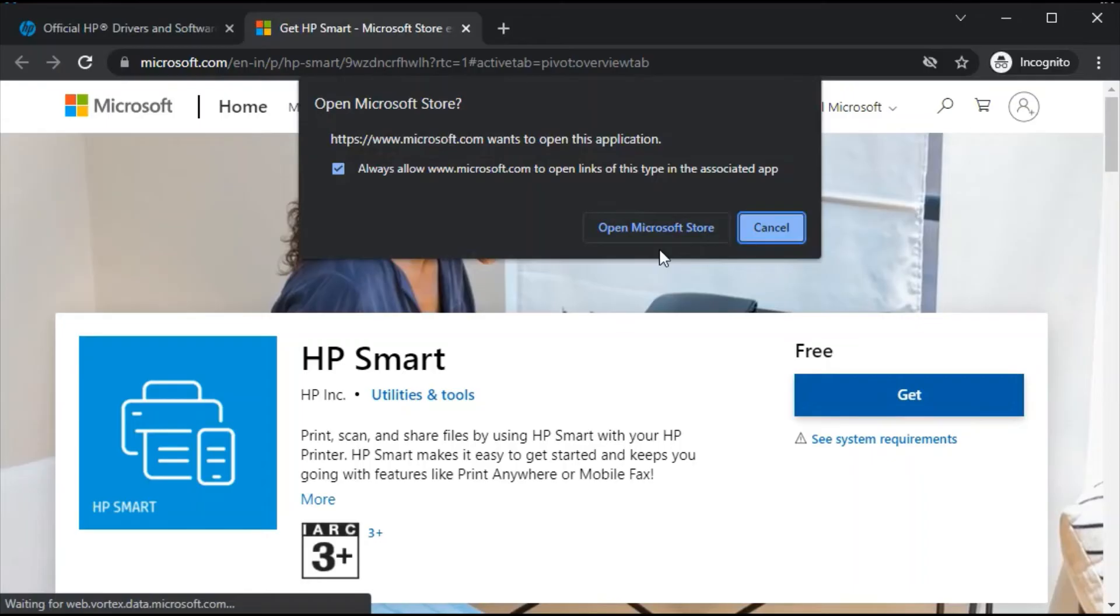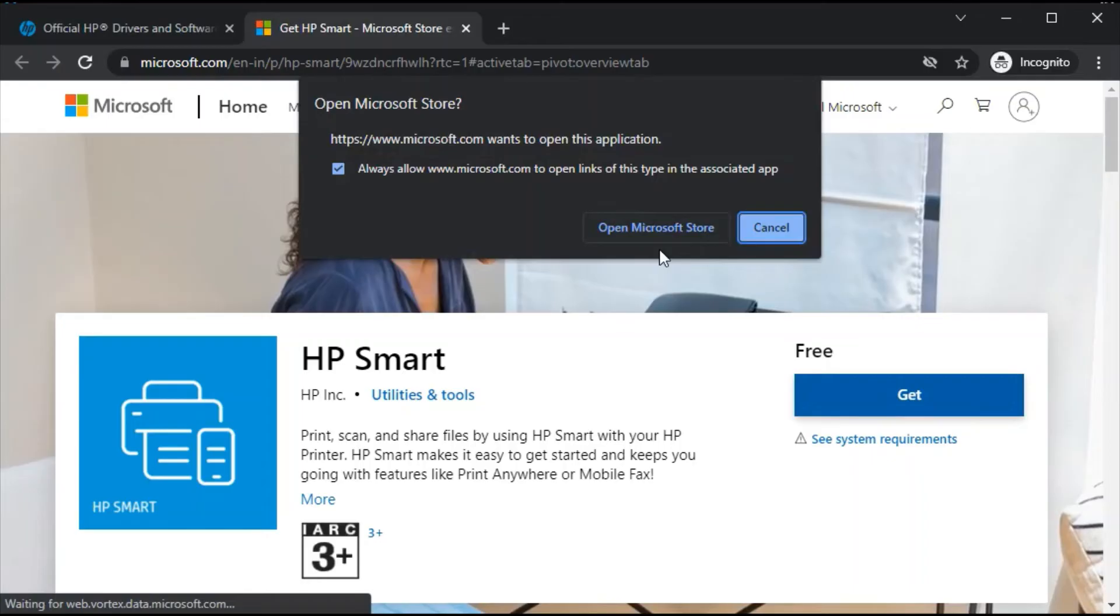It is redirected to Microsoft Store website. Now click on 'Get.' It is asking you permission to redirect to Microsoft Store App in your PC, so click on it.